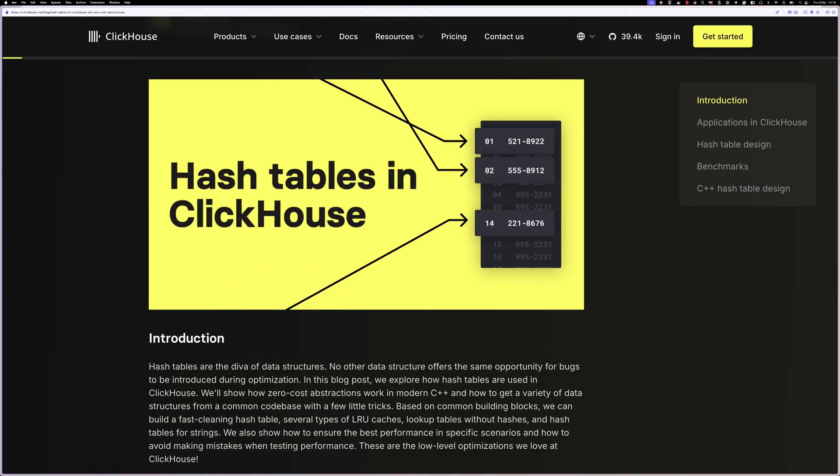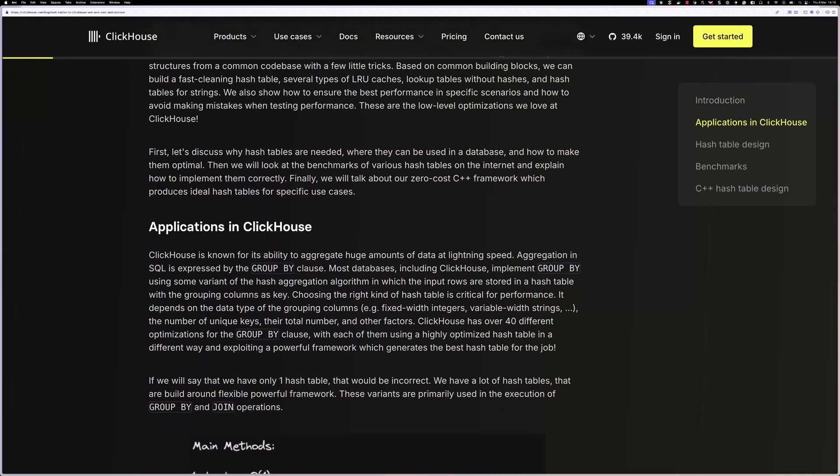Depending on the data type of the grouping columns, the estimated cardinality, and many other factors, the fastest hash table is selected at runtime individually for each aggregation query from over 30 different hash table implementations. You can read more about the hash table implementations in this blog post.